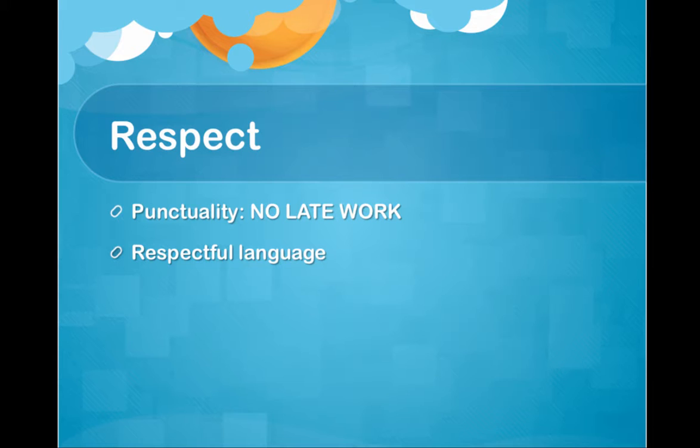Respect, as I said before, is very important in this class. Mutual respect for working in groups, for discussing things on the discussion board, to talking to me about a grade. Everything revolves around respect. First of all, one of the big key things of respect is being punctual.